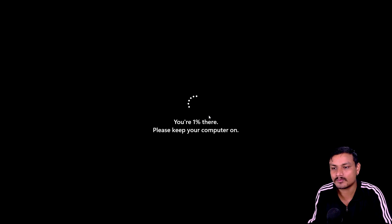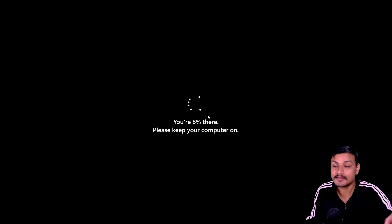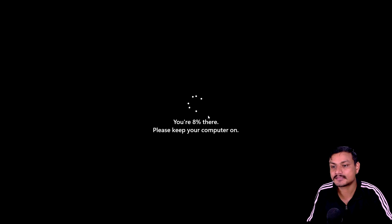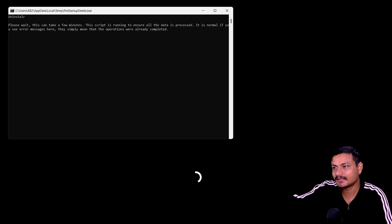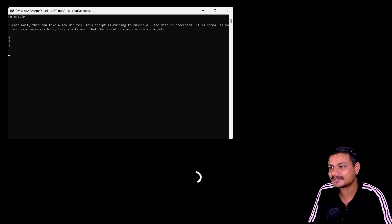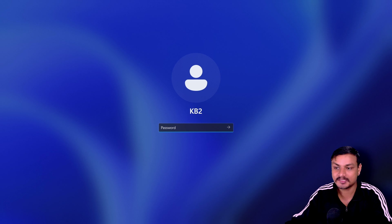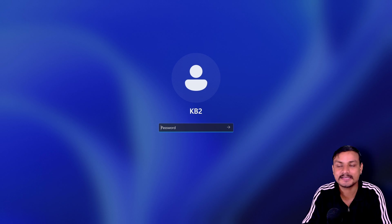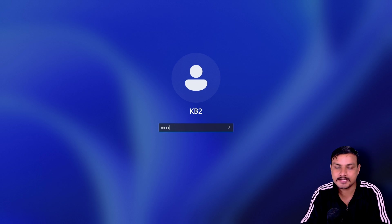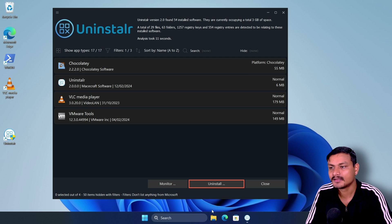It will automatically restart the system after uninstalling for better cleaning — removing all registries and leftover files. When it restarts, it does something in the background, saying 'please wait, this can take a few minutes.' It's doing a deep clean of those registries and leftovers. I've never seen an uninstaller like this. It may really be the best uninstaller for Windows.